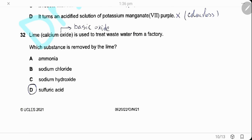Question 32. Lime (calcium oxide) is used to treat wastewater from a factory because the wastewater is acidic. We use a basic oxide like calcium oxide to neutralize it. The substance removed by lime is sulfuric acid.